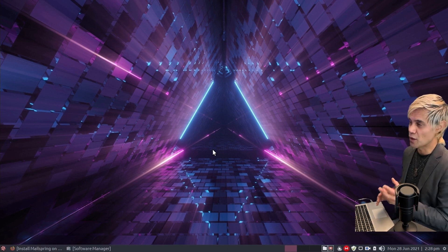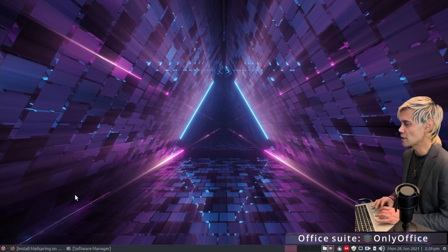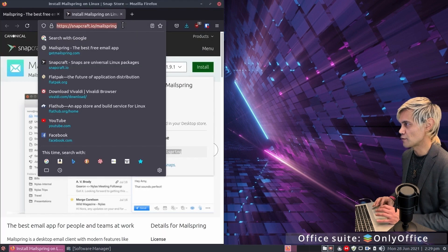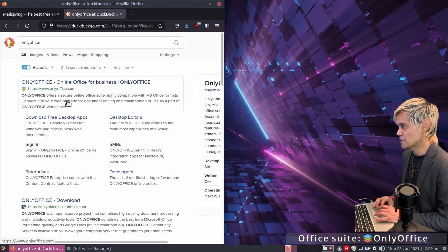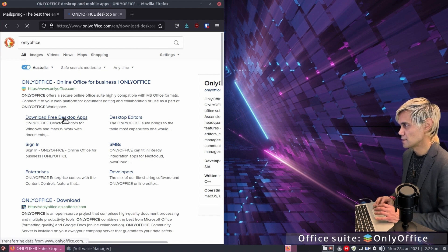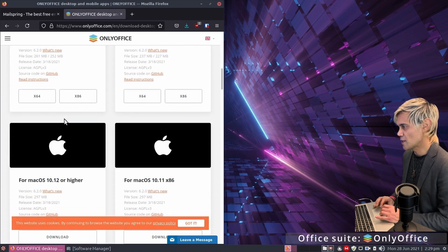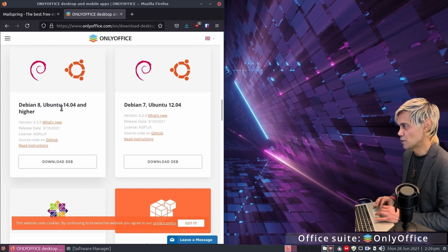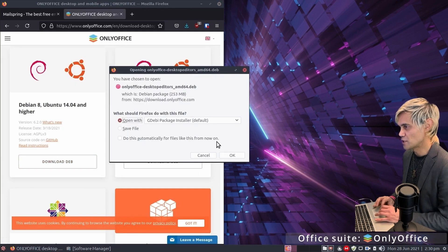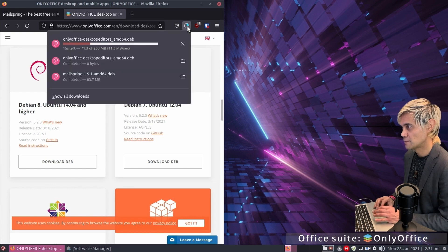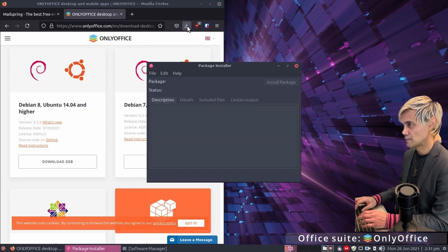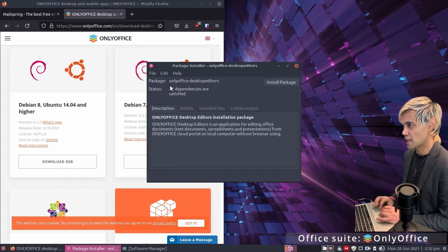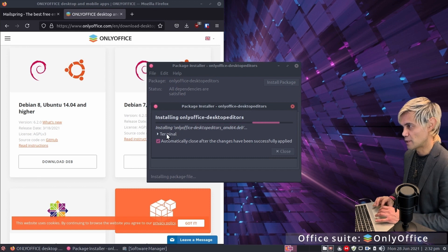LibreOffice is awesome, but there's another program much closer to Microsoft Office called OnlyOffice. Jump into the browser and search for OnlyOffice. Go to onlyoffice.com and the free desktop apps. Scroll down to find the .deb package — because we're on Ubuntu 18.04, it's compatible. Click Download Deb, open with the GDebi package installer, enter your password, and click Install Package. Expand the terminal to watch the progress.